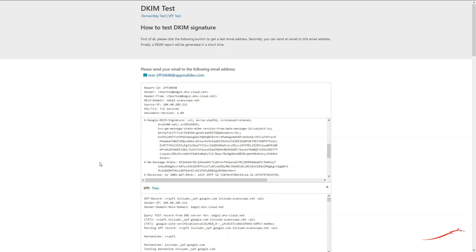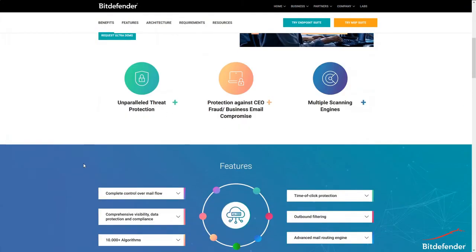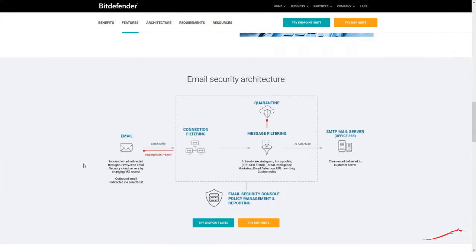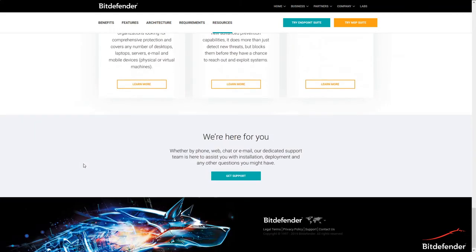And this is all. Thank you for taking the time to follow this tutorial. Make sure to also check out our tutorial on how to configure DKIM signing for emails sent via GravityZone Email Security. For more information on our enterprise products, make sure to access our website at www.bitdefender.com/business.